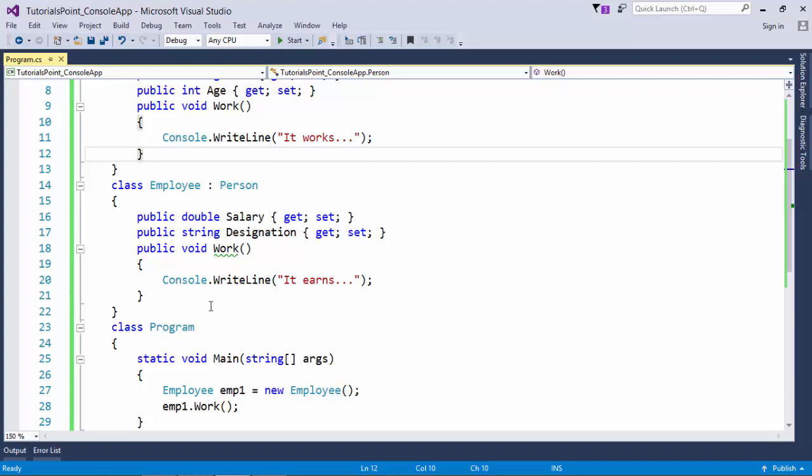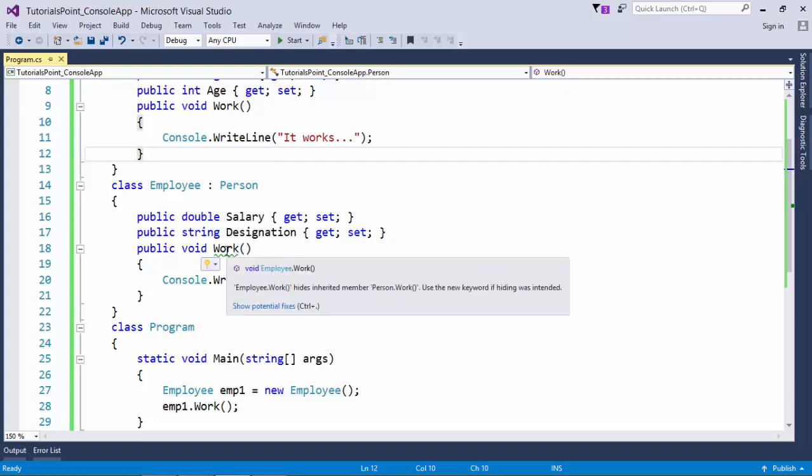If I put the mouse, it will give you a warning like 'Employee.work hides the inherited member Person.work'. It is just giving you a warning to make sure that by chance you are not missing some functionality given by the base class.